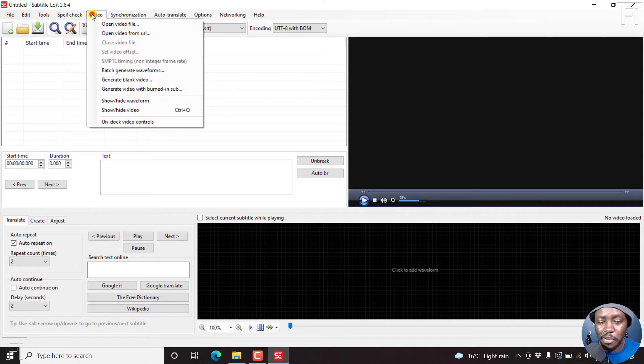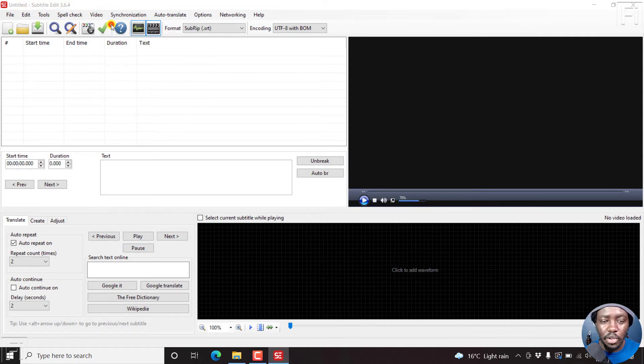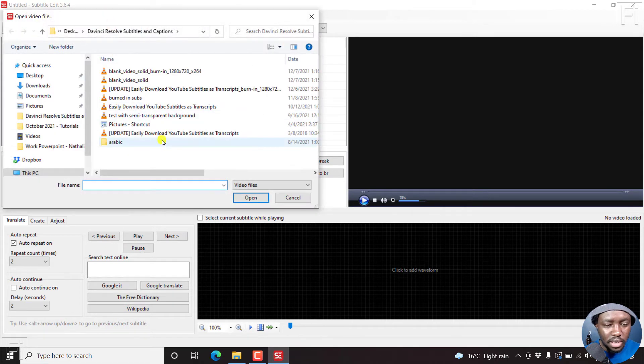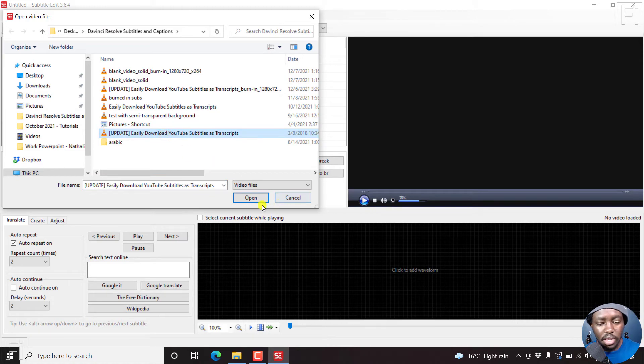So I'll just go to video, open video file, and then select the video I want, and then click on open.